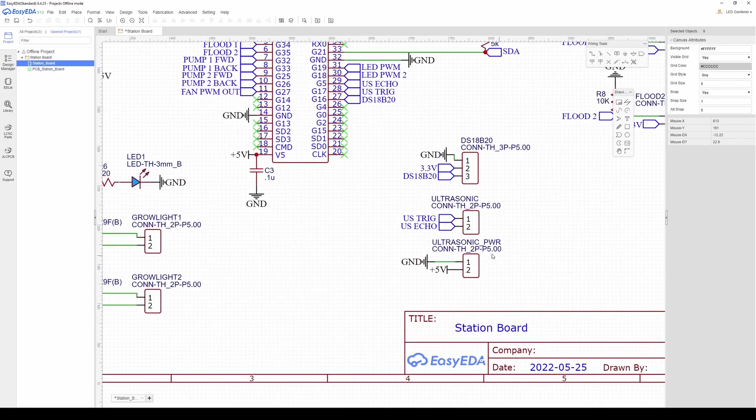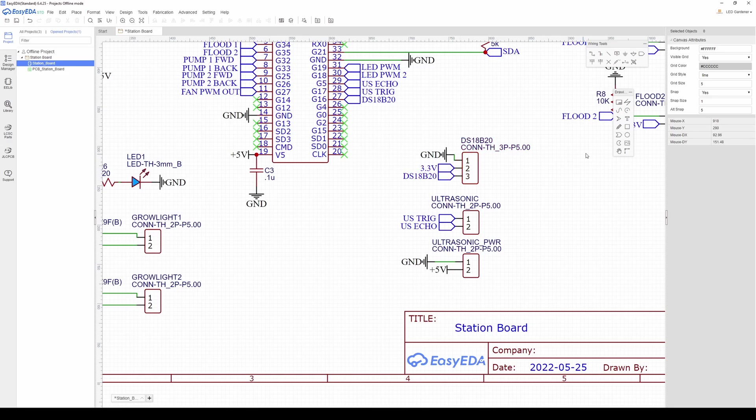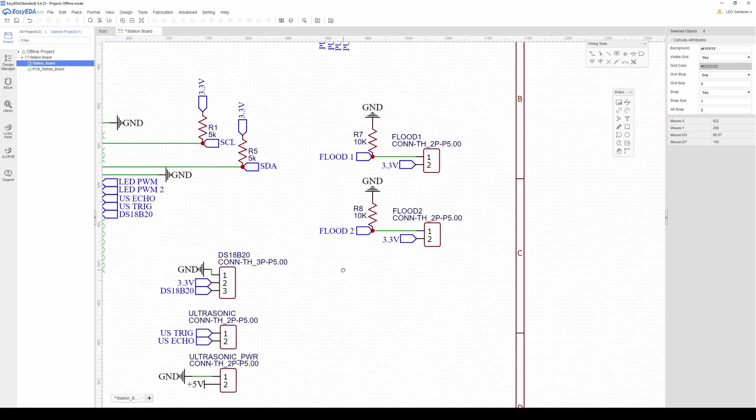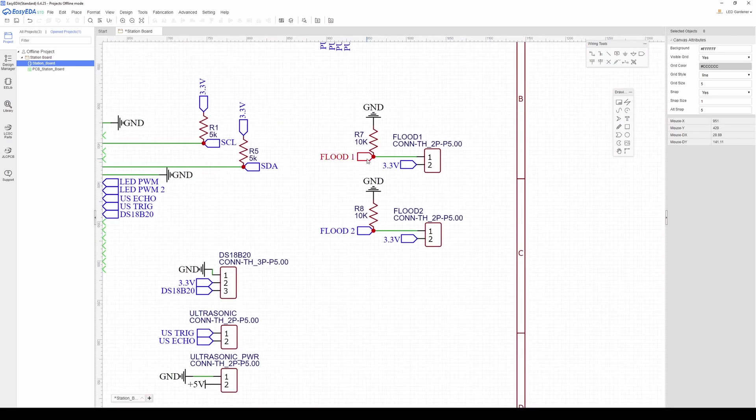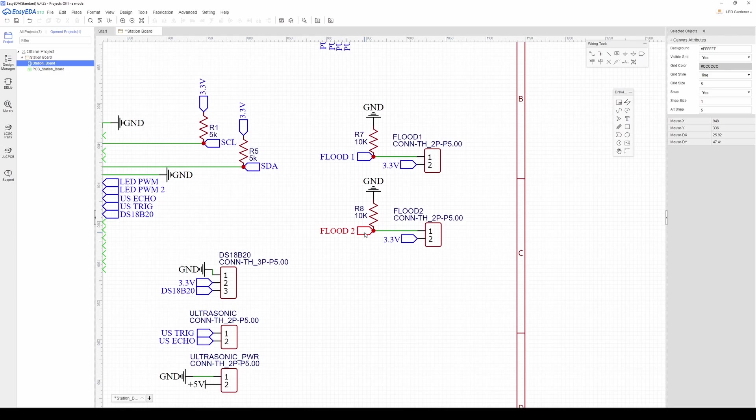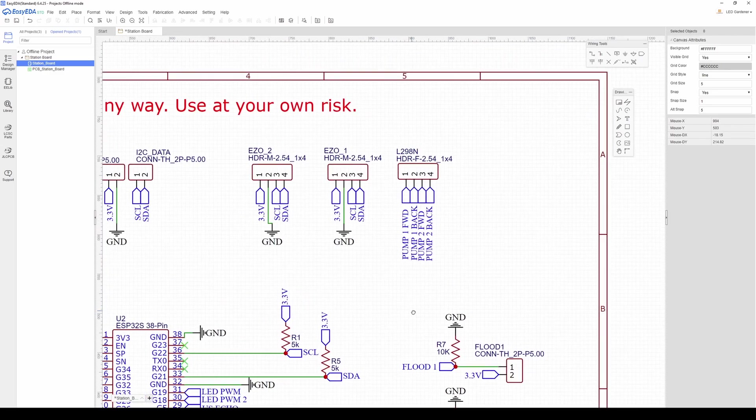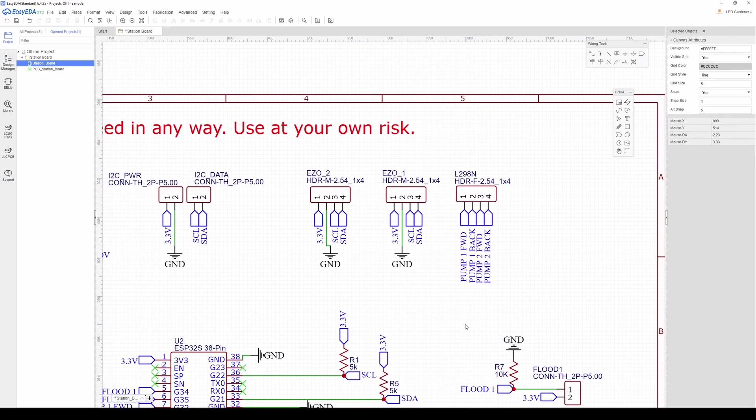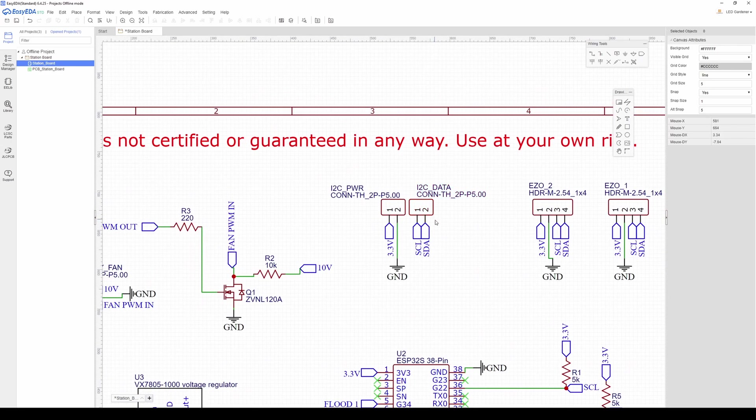These are the ultrasonic connections and the waterproof thermometer connection. Then I have my flood detection inputs and on header pins I've got my motor driver pins and the ESO circuit headers which are just I2C. And last but not least I have my I2C, 3.3 volts and ground terminal blocks.